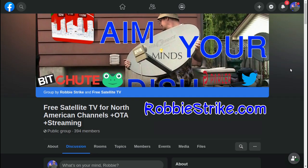And if this type of stuff interests you, check out the free satellite TV for North American channels, plus over the air, plus streaming group over at Facebook.